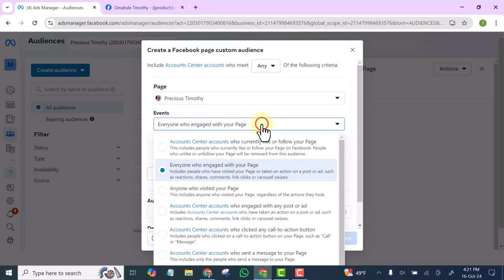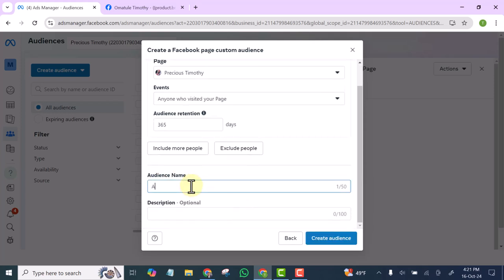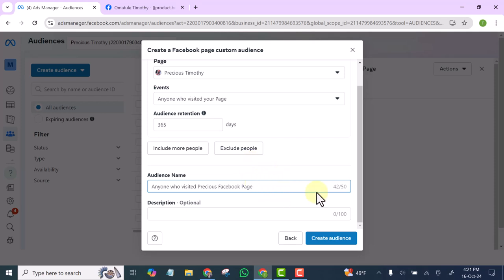We are still on Facebook Page. Click Next, and this time select anyone who visited your Facebook page. Write the name of the page in the audience name so that when you want to use it, it won't mix with other pages you are managing. Click Create.